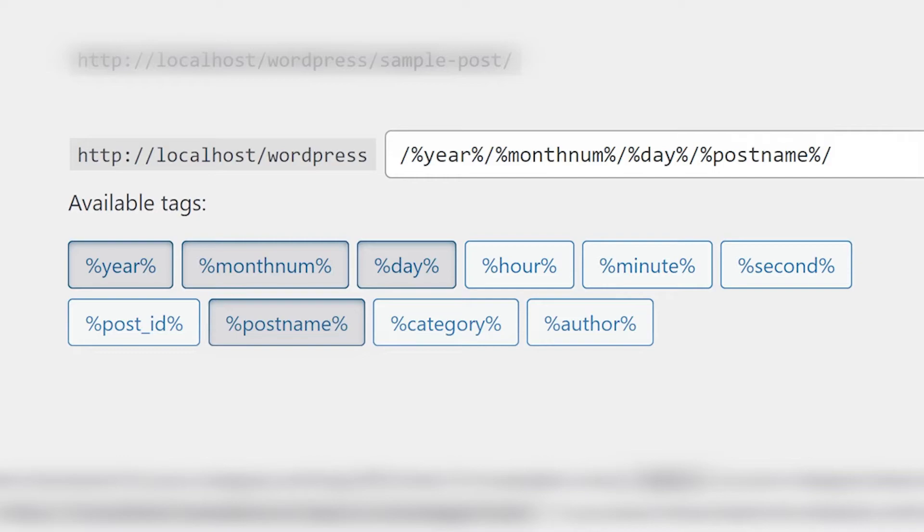Year, month num, day, hour, minute, second, post ID, post name, category, and author.